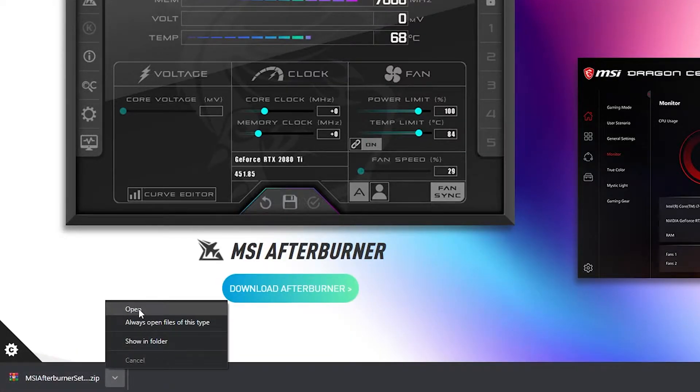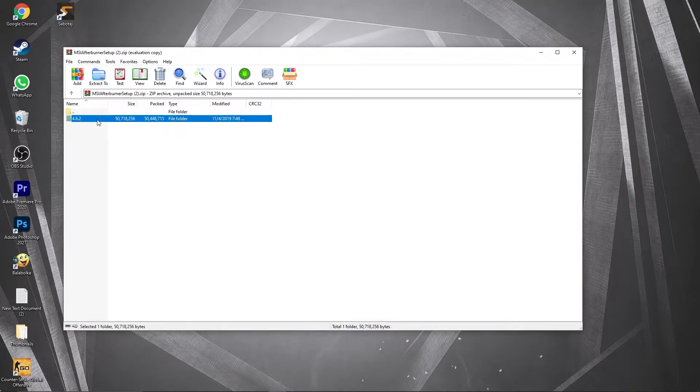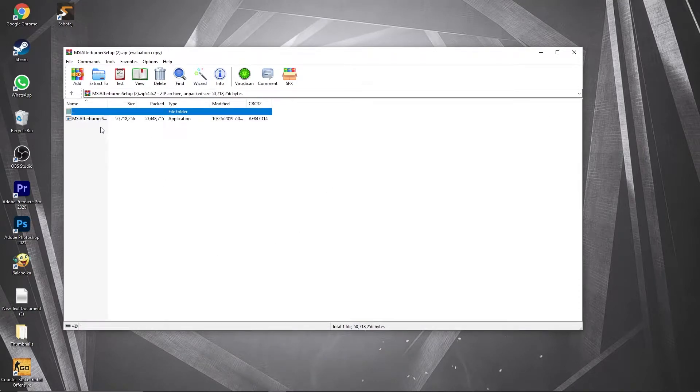When it is done, press on it and press on open. This page will pop up, double click on this. You can close this page and this will appear.